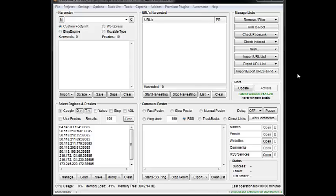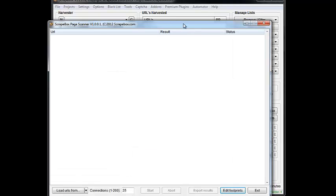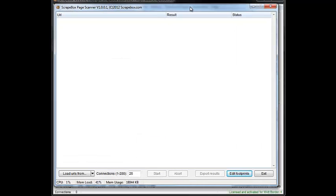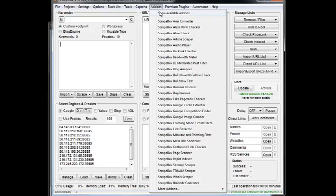So what you're going to do is make a footprint in the Page Scanner add-on, which is just a free add-on you can install by going to Add-ons, Show Available Add-ons, and then installing it.